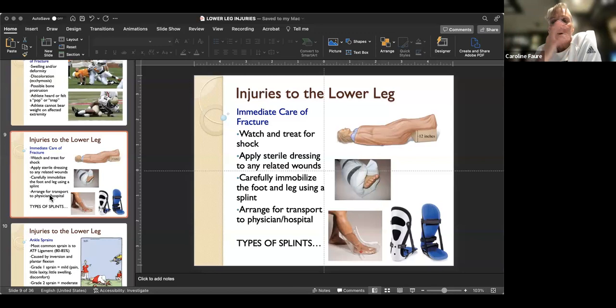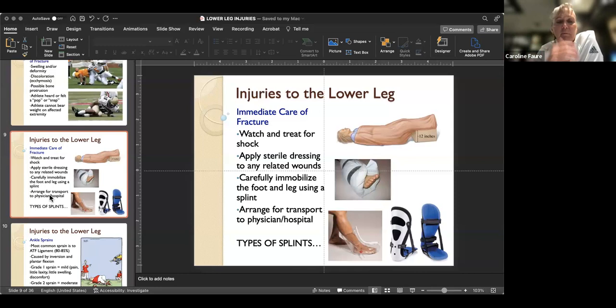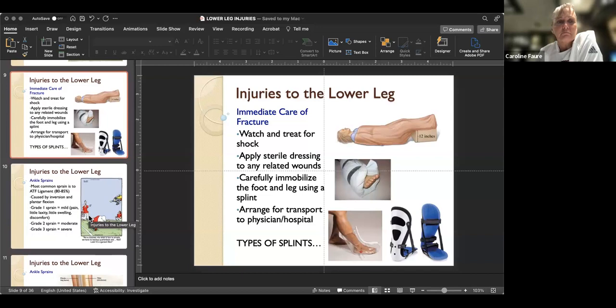Types of splints include pneumatic air splints that you just pump up, and more rigid posterior leg splints. I wouldn't use the rigid ones a whole lot - they're not very comfortable - but if that's all you have, it's better than nothing. A pillow, sweatshirt, or something like that makes a pretty good splint.